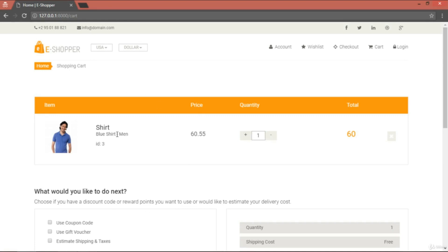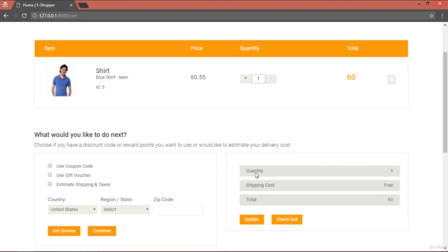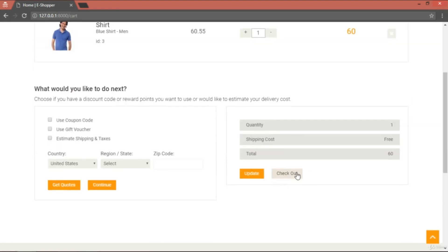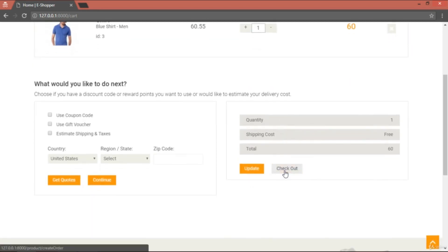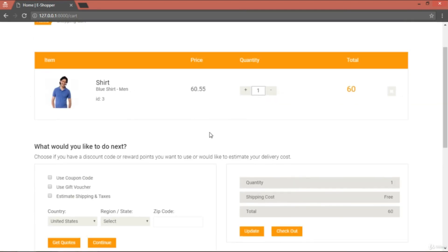Suppose the customer has added items to their cart and wants to check out. In order to check out, we need to get the items from the cart into our orders database, so that we get notified about what they want in order to start shipping the order to their location. Therefore, we need to add functionality to this checkout button.